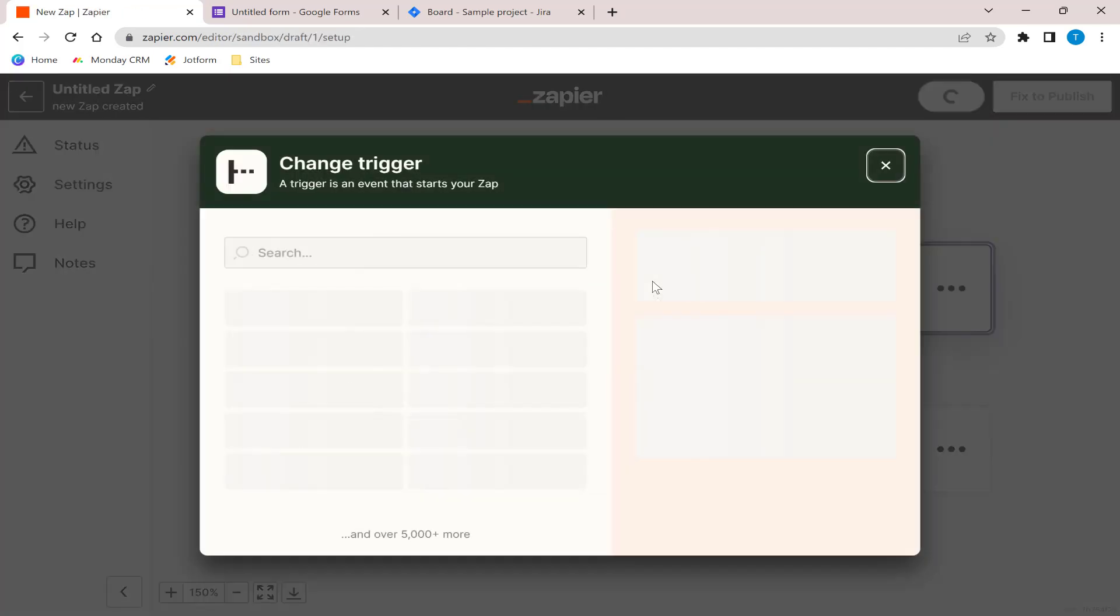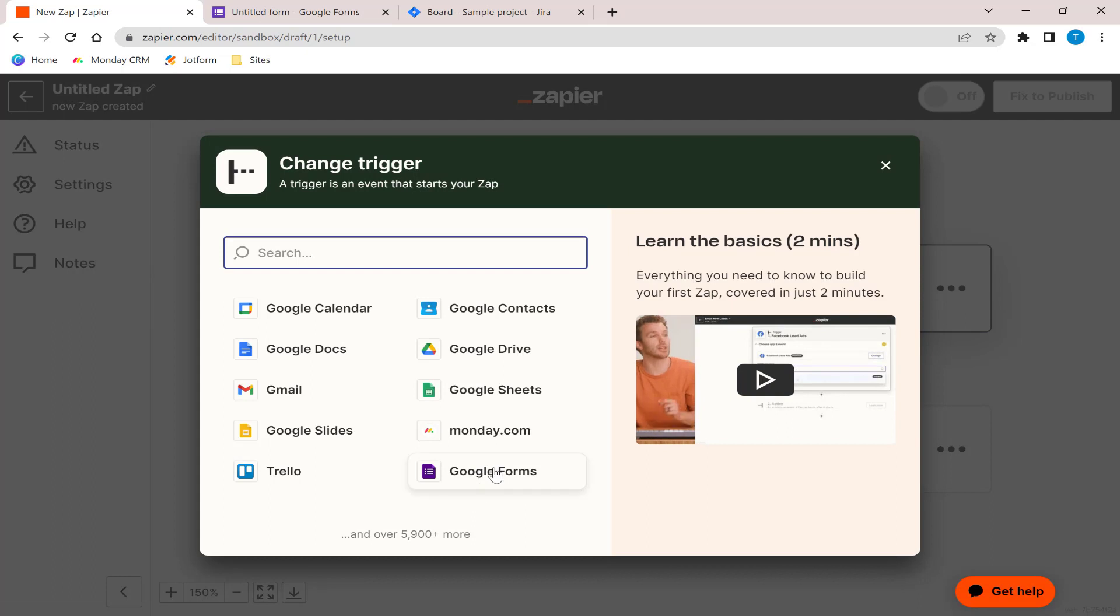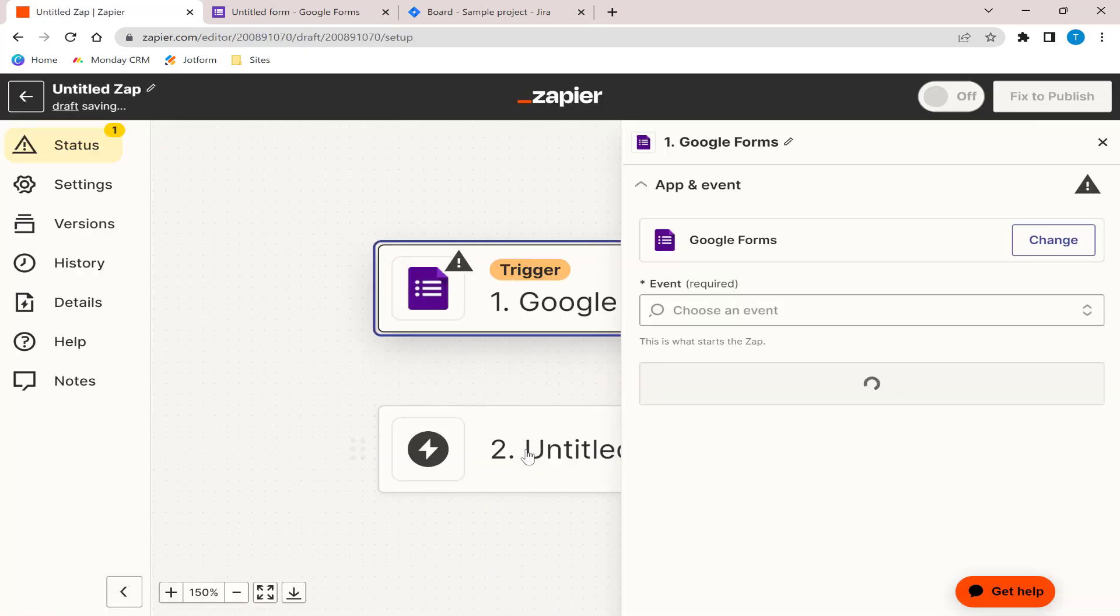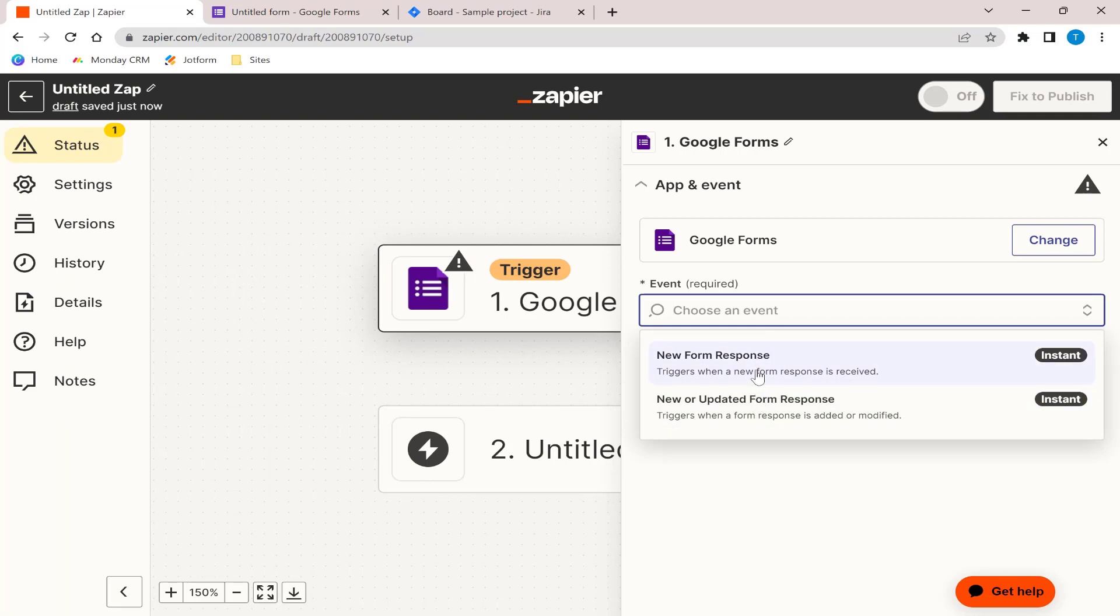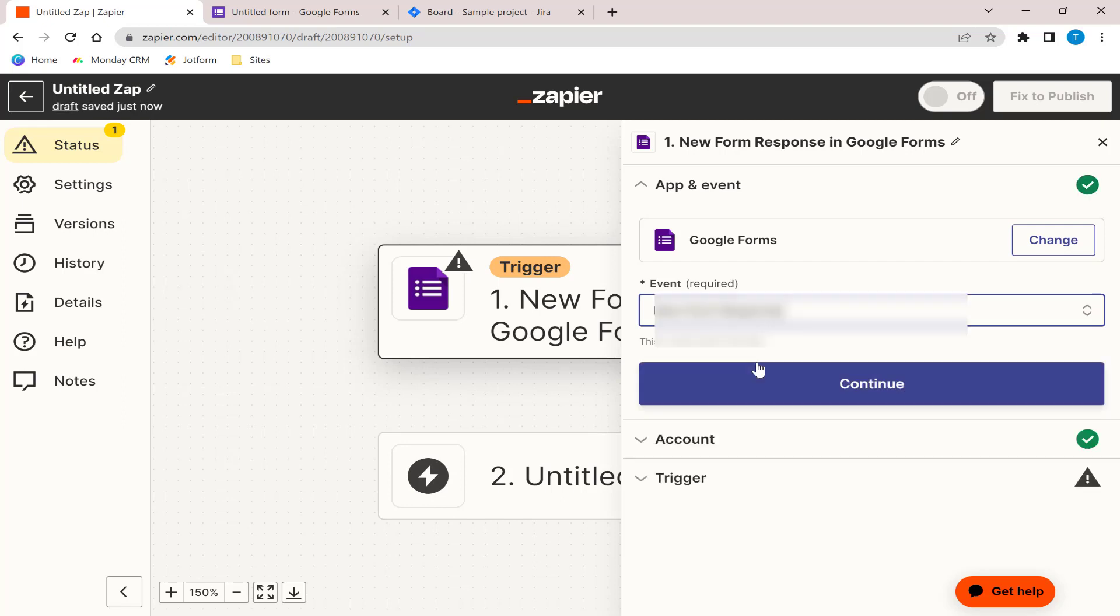For the trigger, we will choose Google Forms. As an event, you can choose either a new form response – this triggers when a new form response is received – or you can choose a new or updated form response. This triggers when a form response has been added or modified. Let's choose the first one.